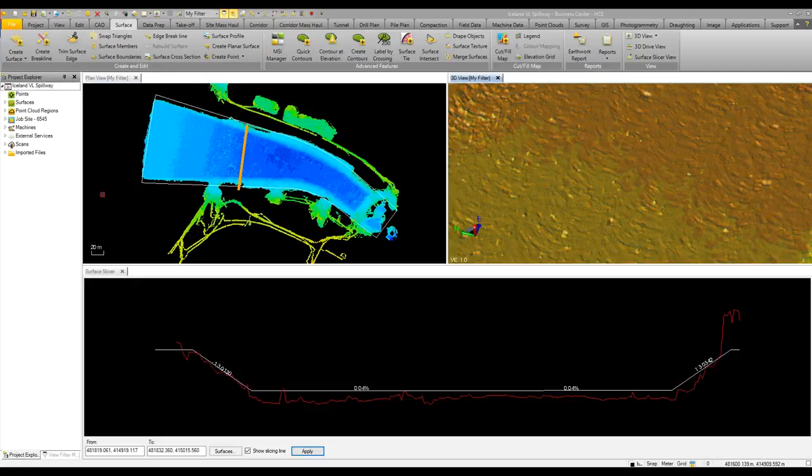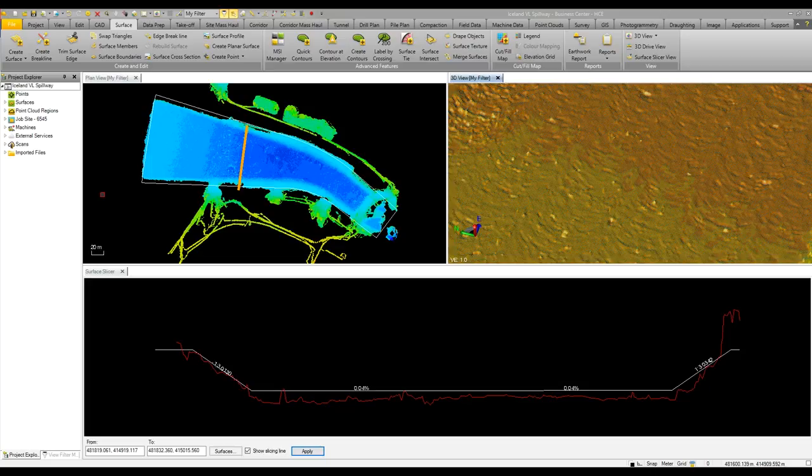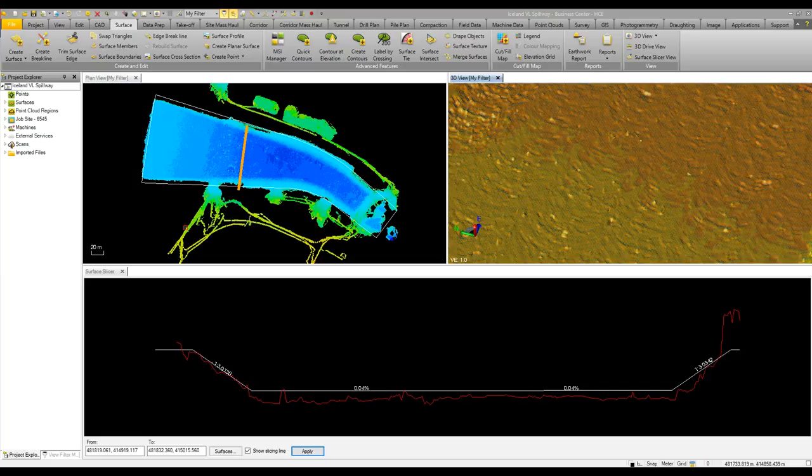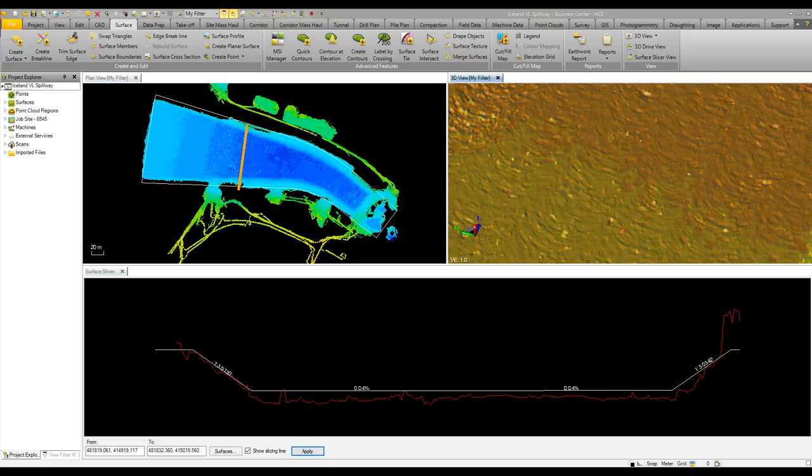Now looking at a different project, this comes from an excavator that has been digging a spillway. In the plan view, we can see everywhere the excavator has tracked, which is not always within our design boundary. In the 3D view, you can clearly see where the excavator has been swinging and excavating.